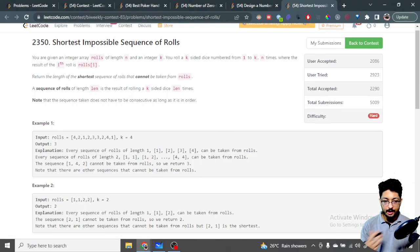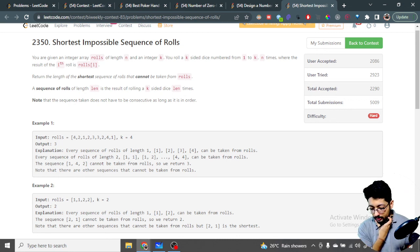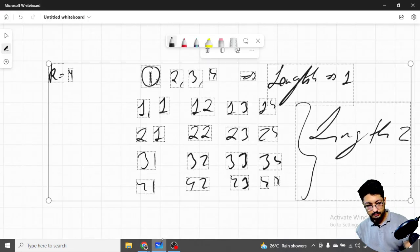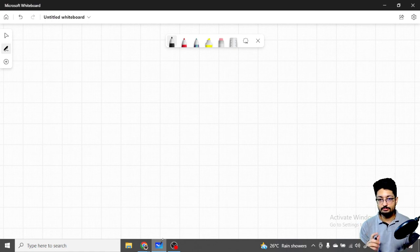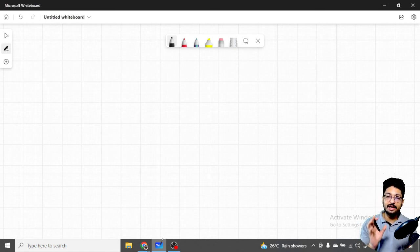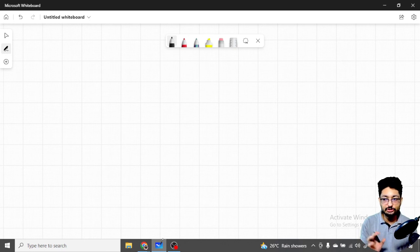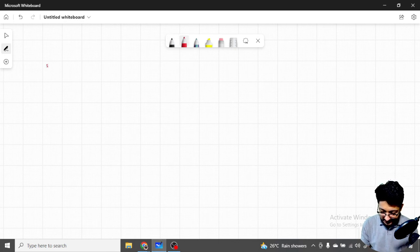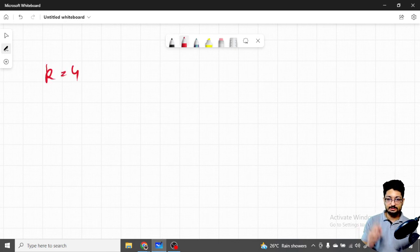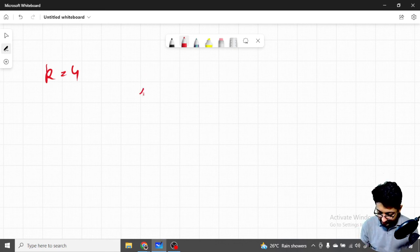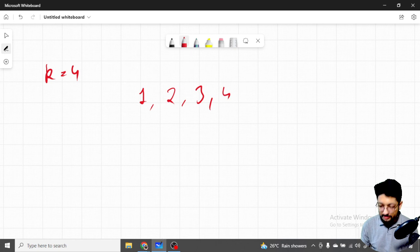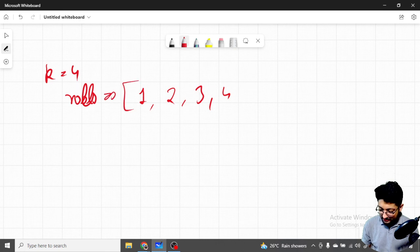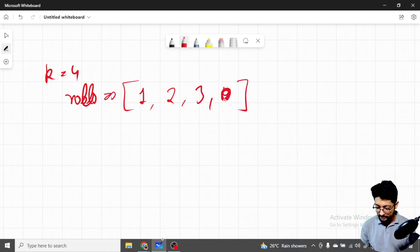Now how can you approach this problem? Though it seems very difficult, you can directly observe something. Let's move to the drawing board. For a sequence to have length at least one, I should be covering every sequence of length one. If the dice has k equal to four, all four numbers should be present in the roles array — one, two, three, four — everything should be in the roles array.